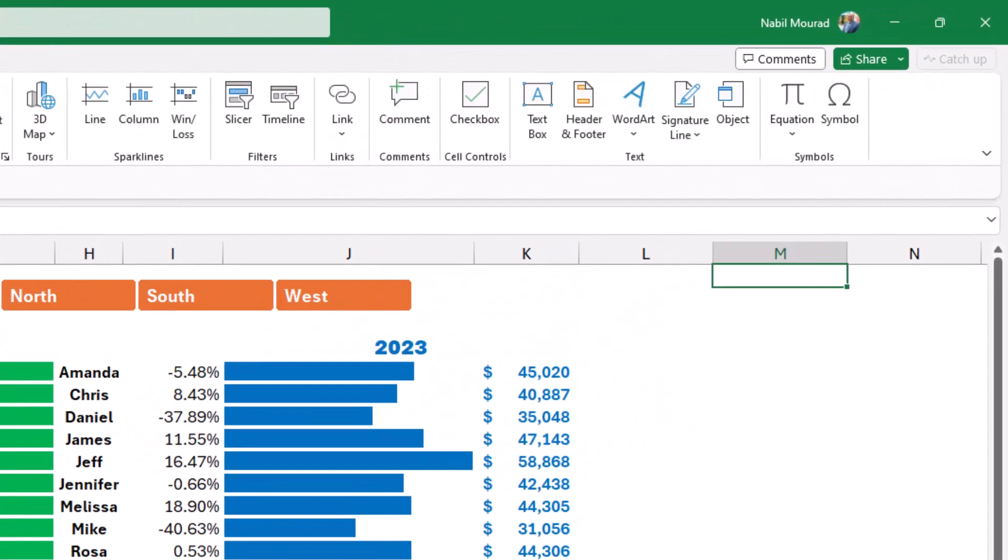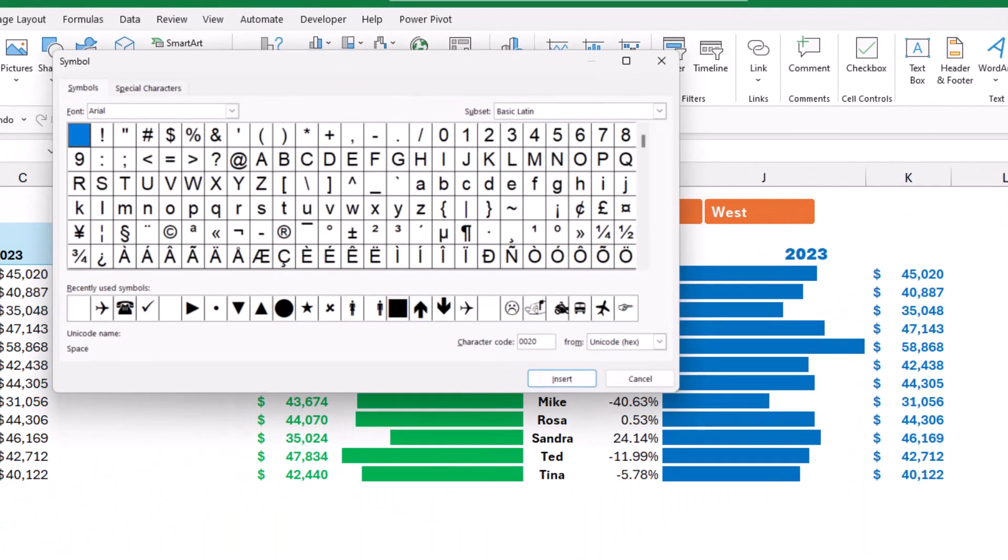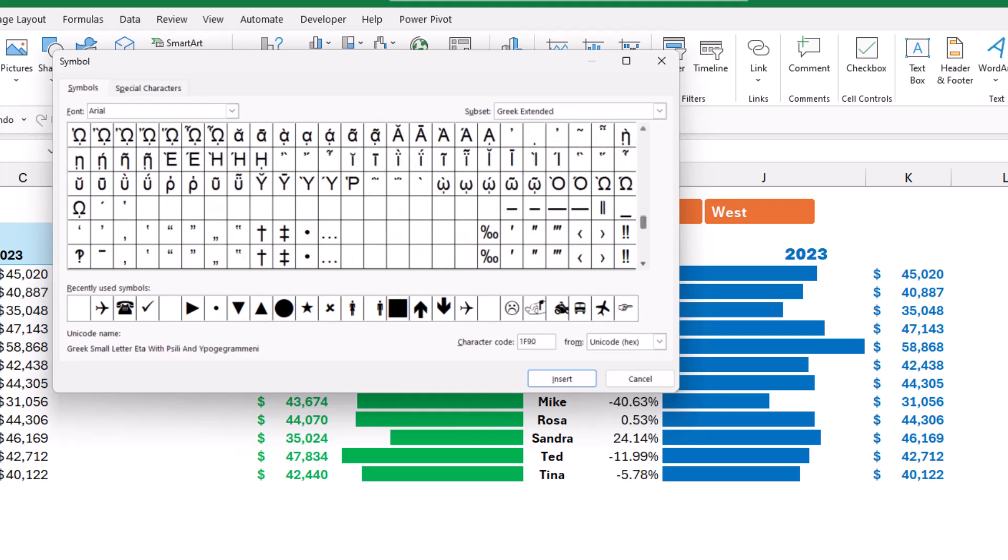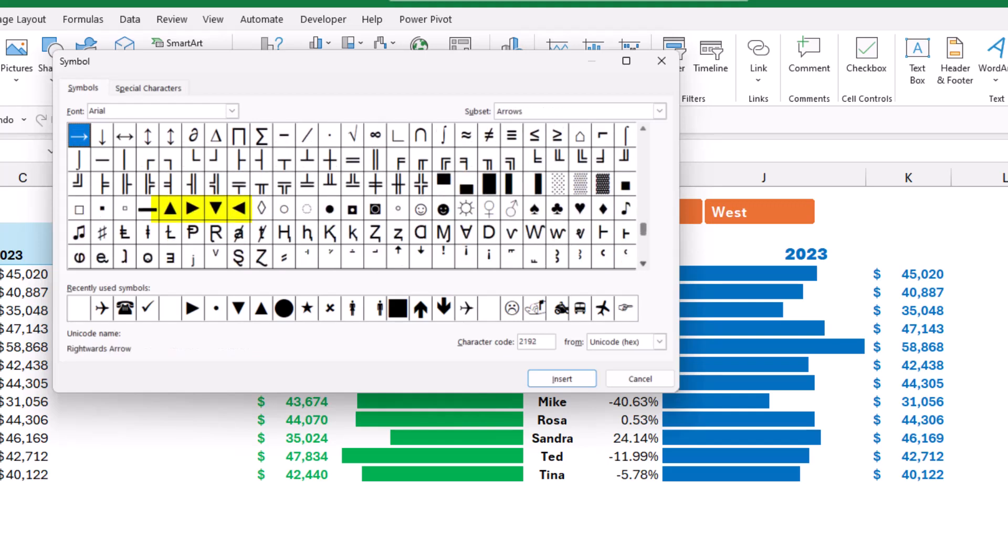The symbols dialog box opens. You have to select the Arial font, and when you scroll down you will see this triangle that I'm going to use. Here are the triangles that I want to use. I can use the up-pointing triangle.